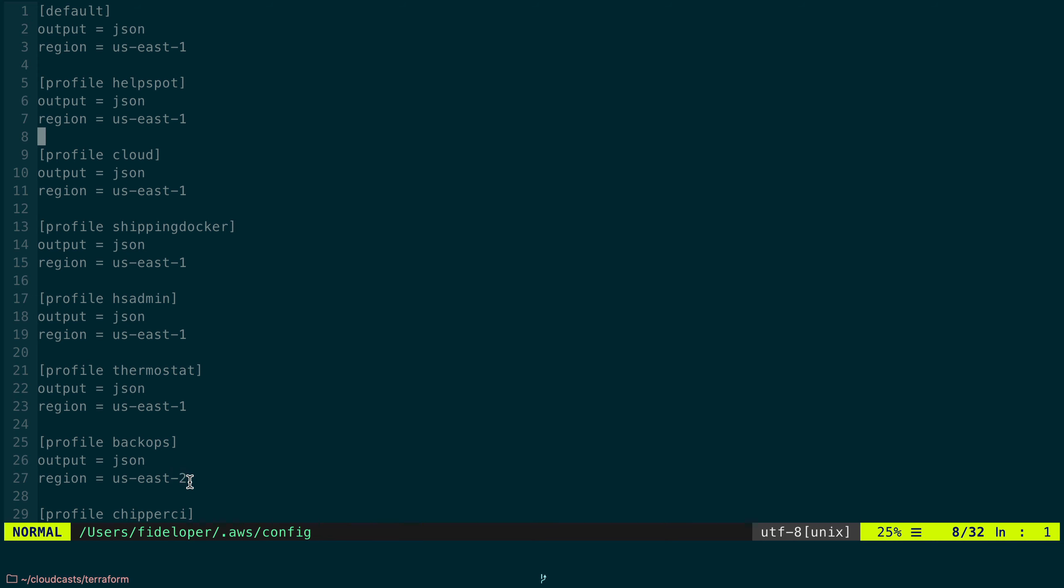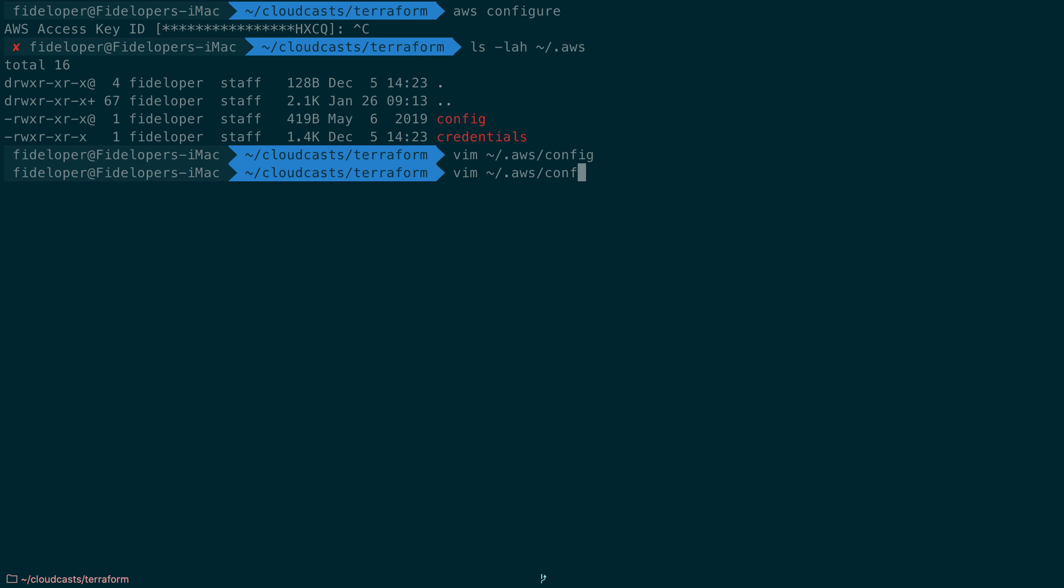Now I won't show you the credentials file, but I will say I have a profile set up for credentials. Within the credentials file you'll have a default configuration and you just set in AWS key and secret for access credentials permissions to call methods against the AWS API.